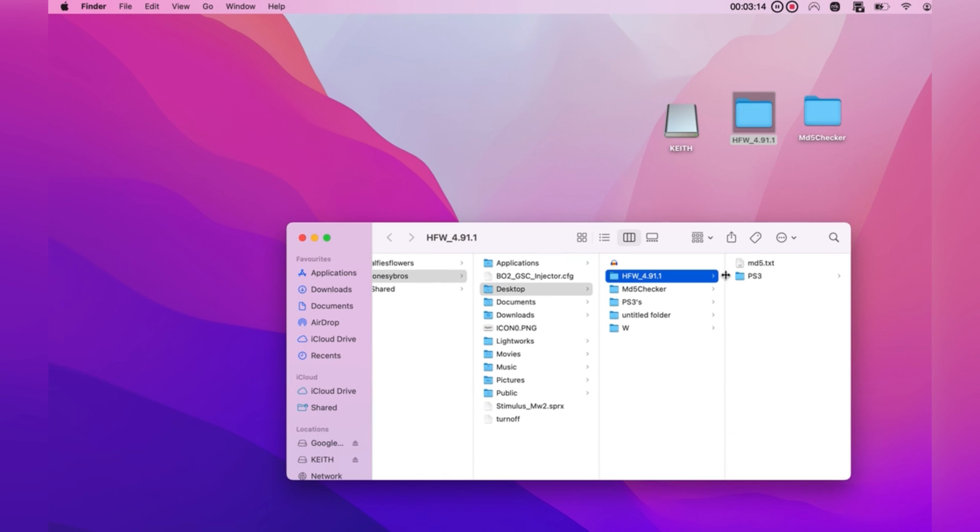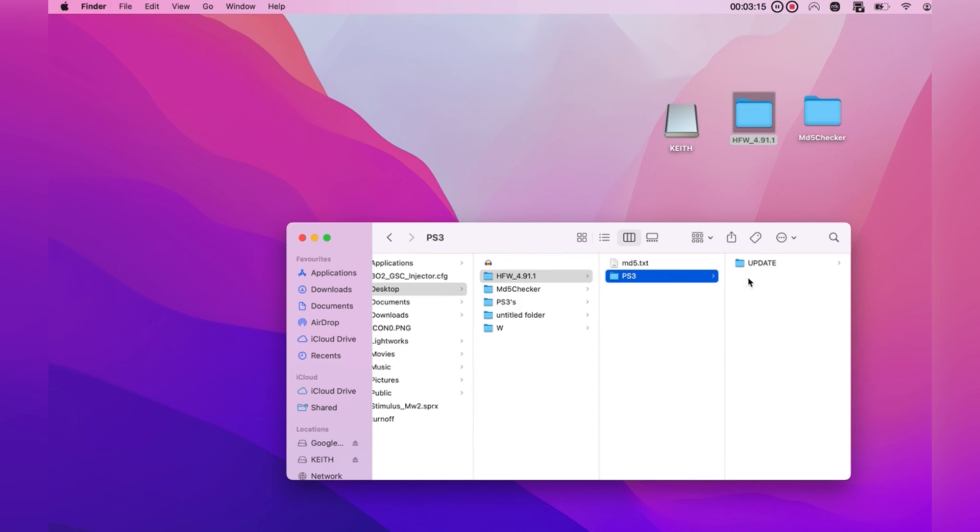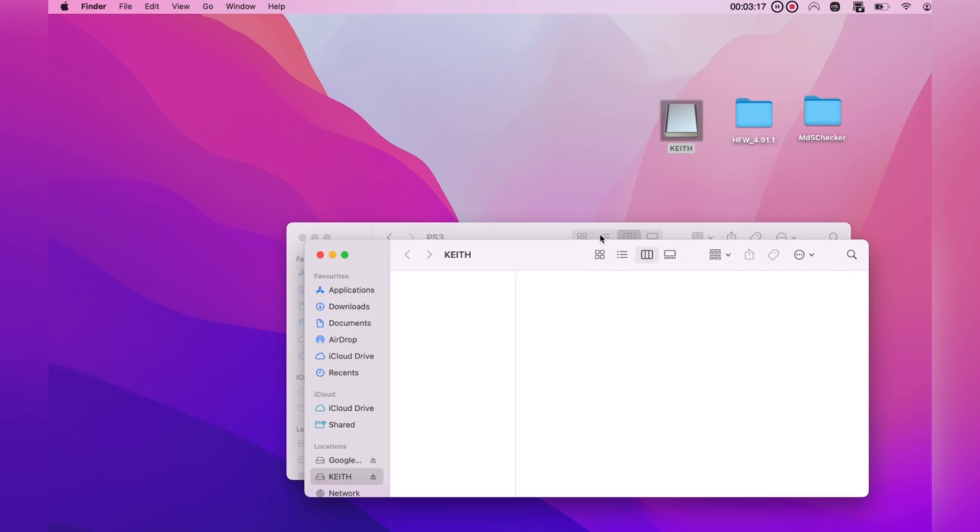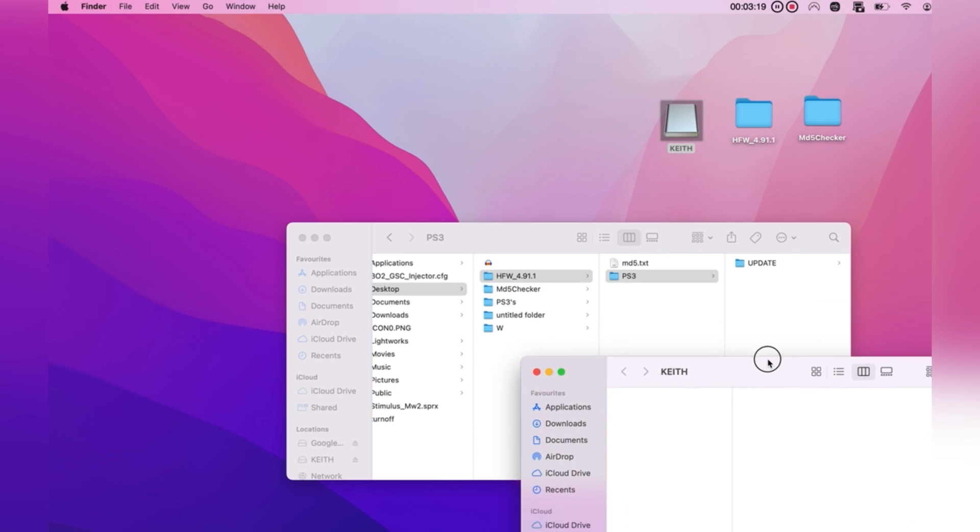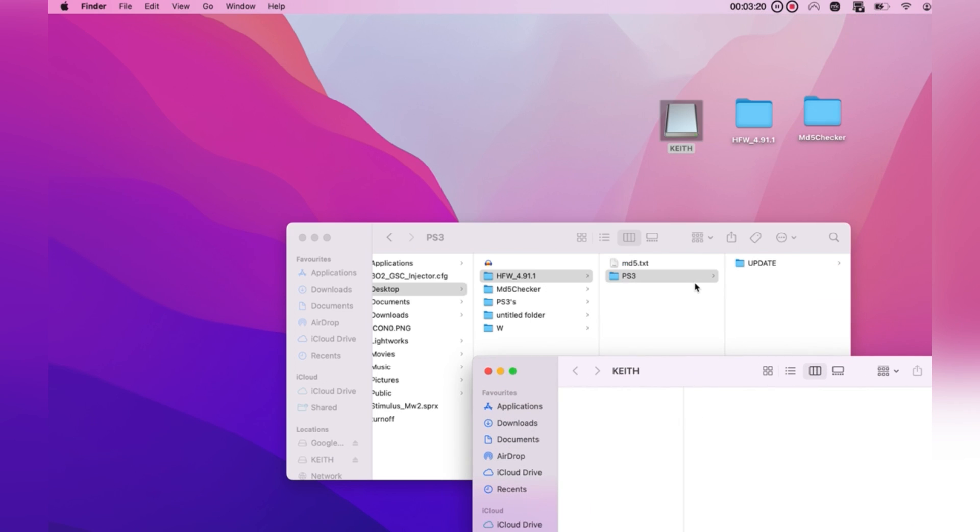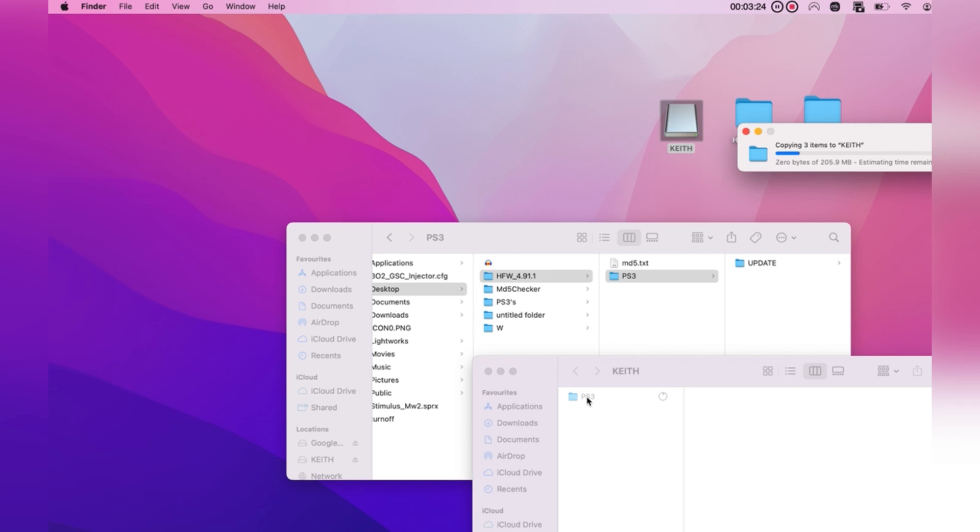Once our USB is ready, we can now copy over the PS3 file that you downloaded earlier. Make sure you don't just drag the update file alone, as we'll need to keep it in the PS3 file itself.